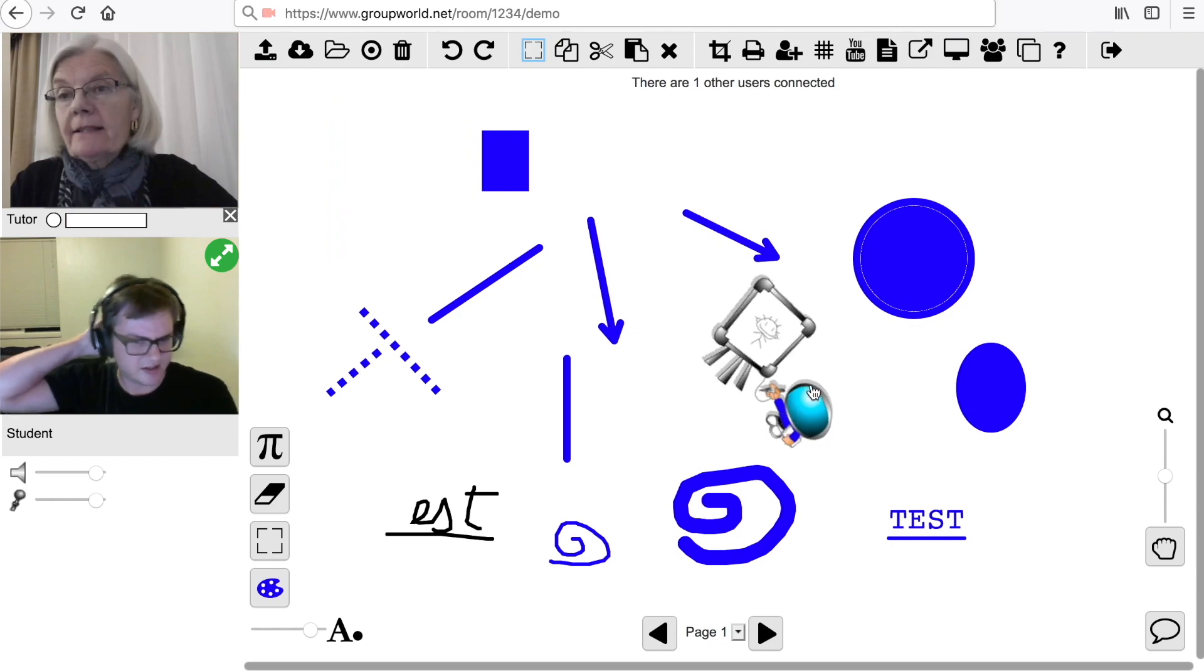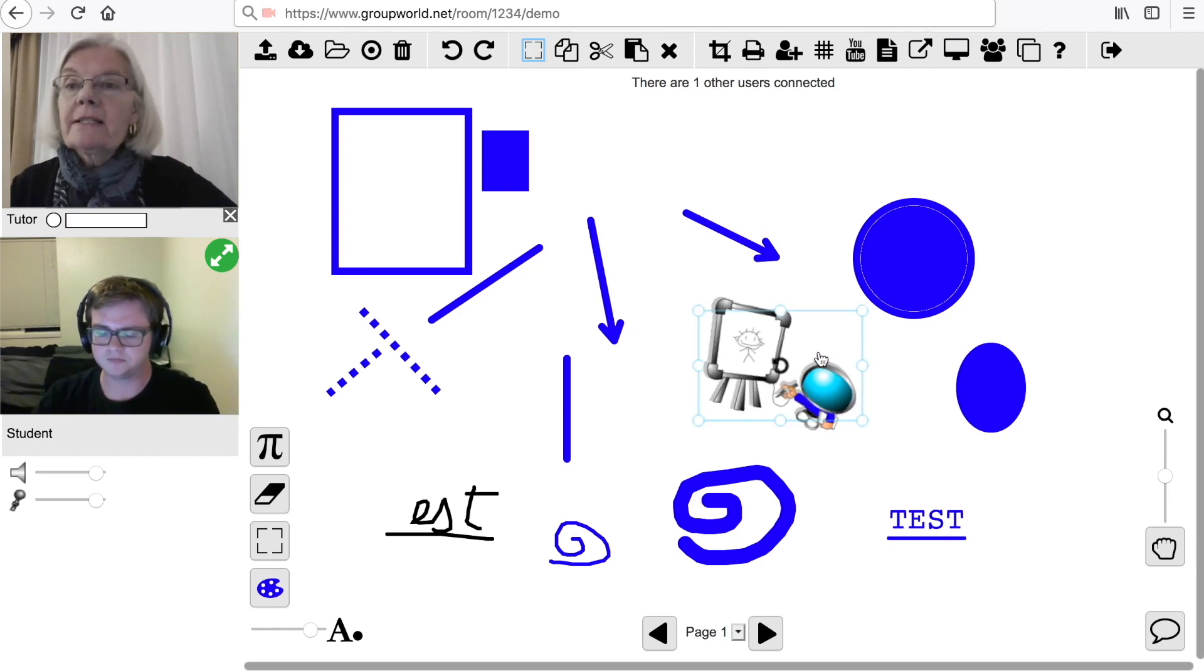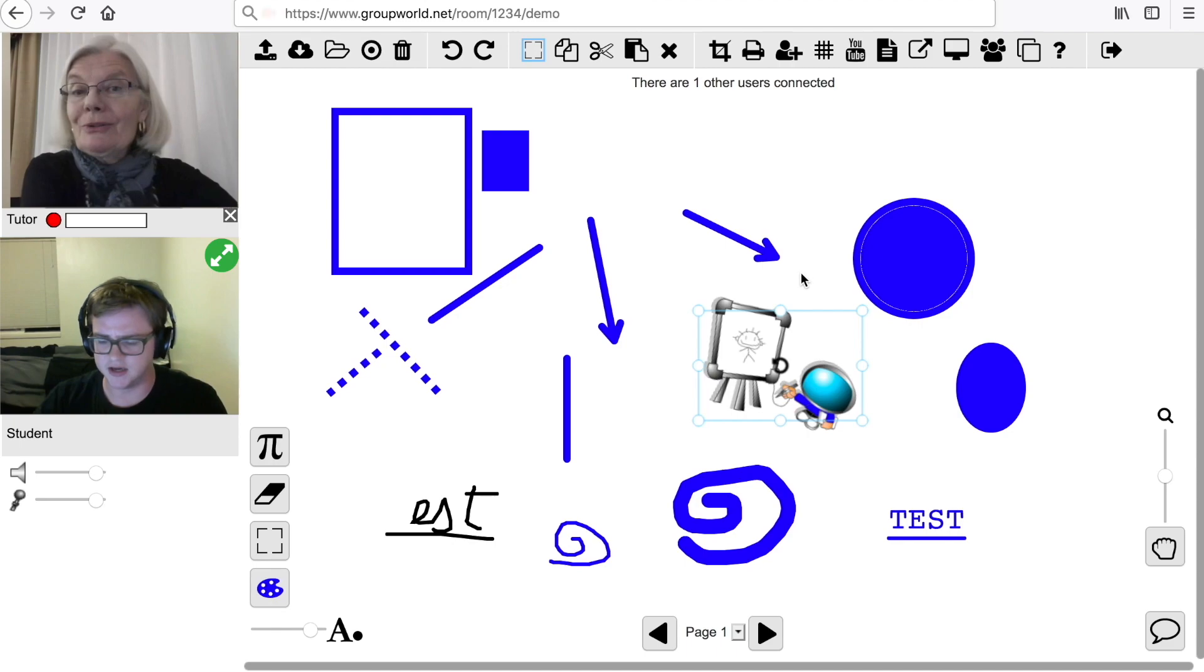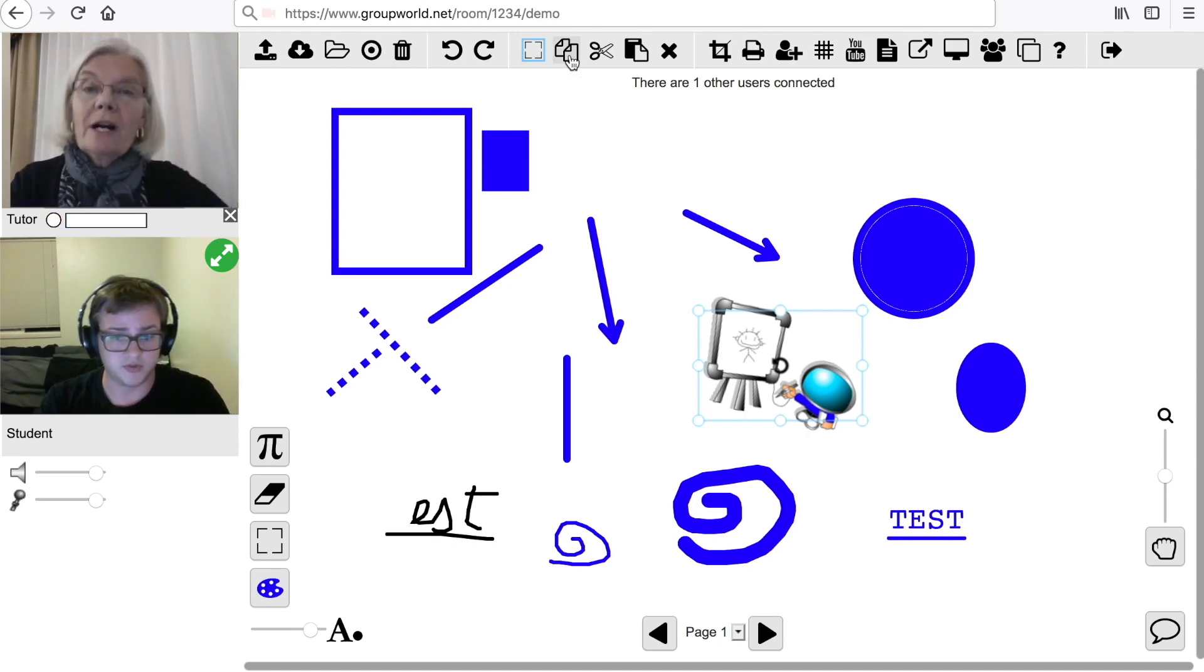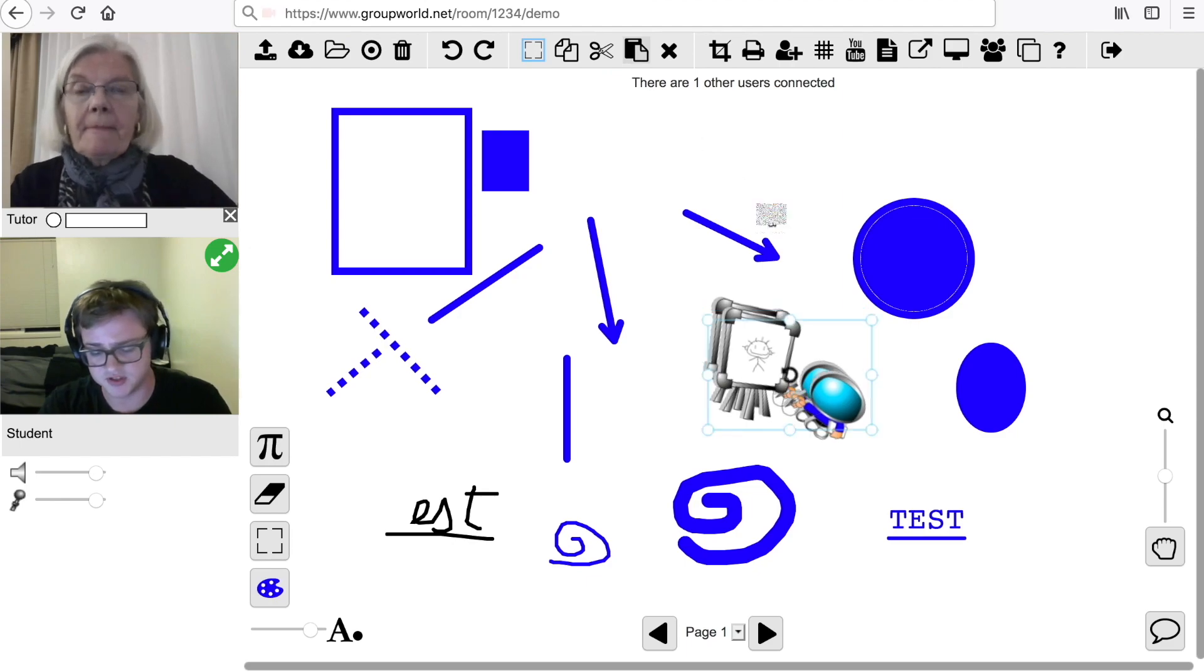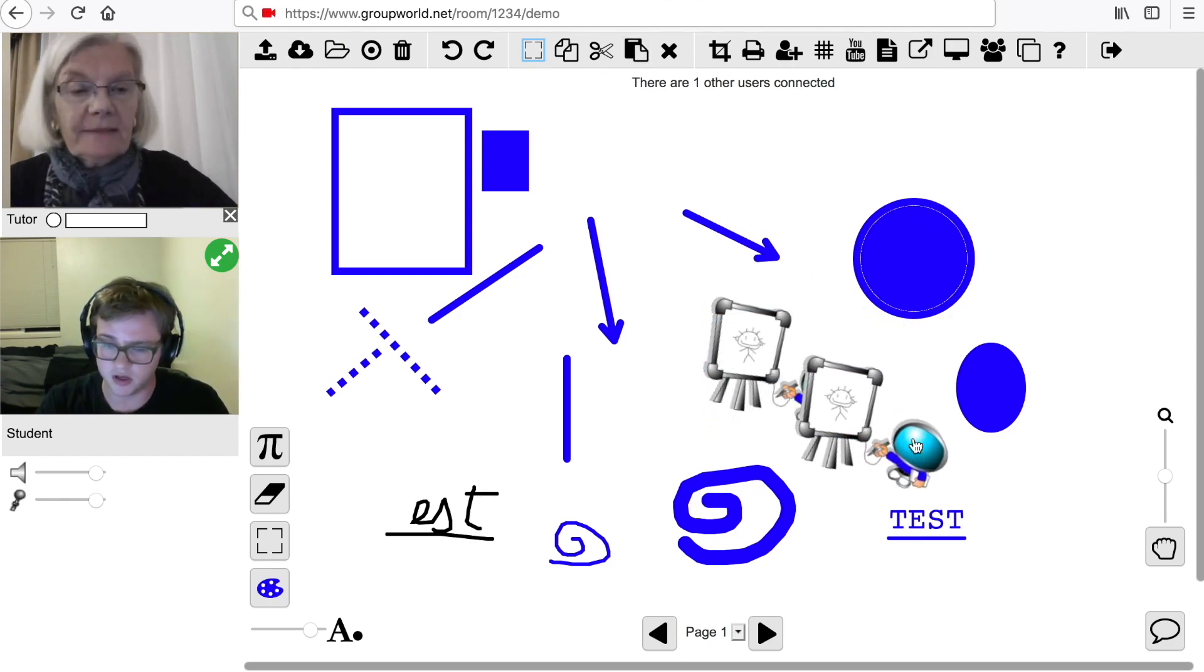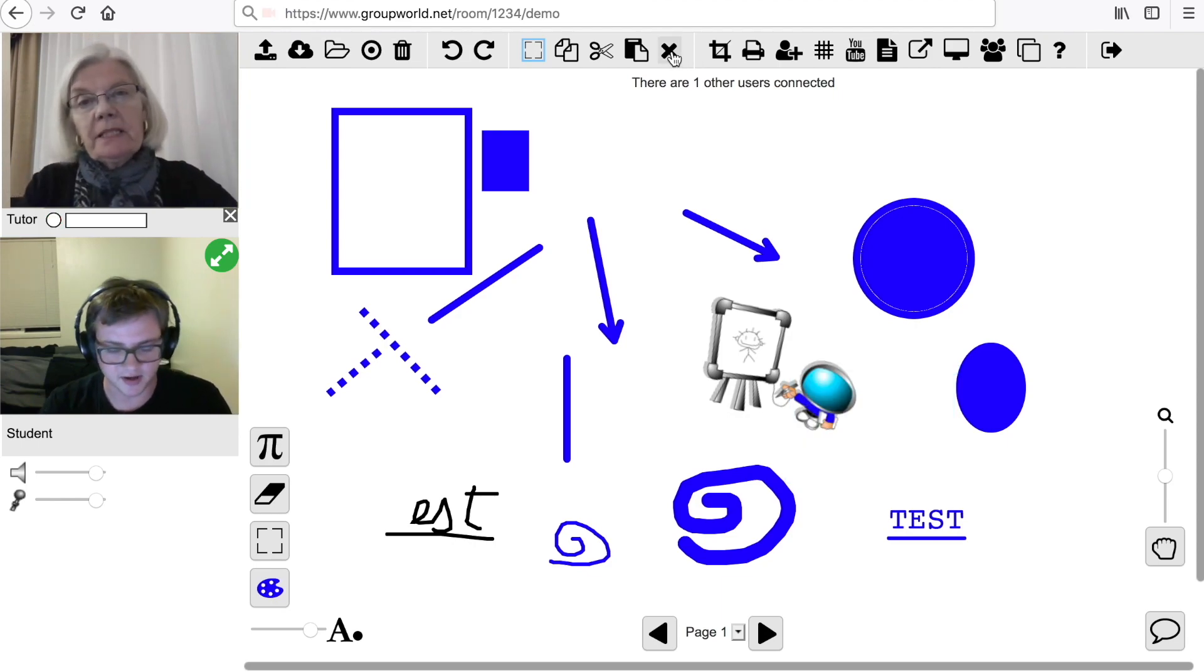Items can be rotated by selecting them, clicking on the Rotation icon, and dragging. After selecting one or more items, you can use the Copy function to copy the selected items and then paste them. Selected items can also be cut or deleted.